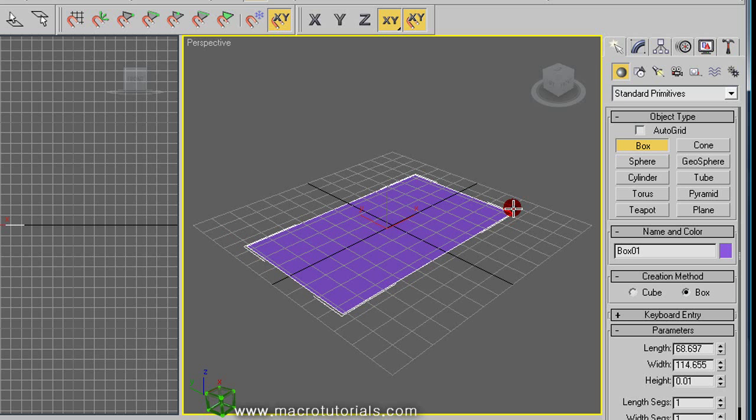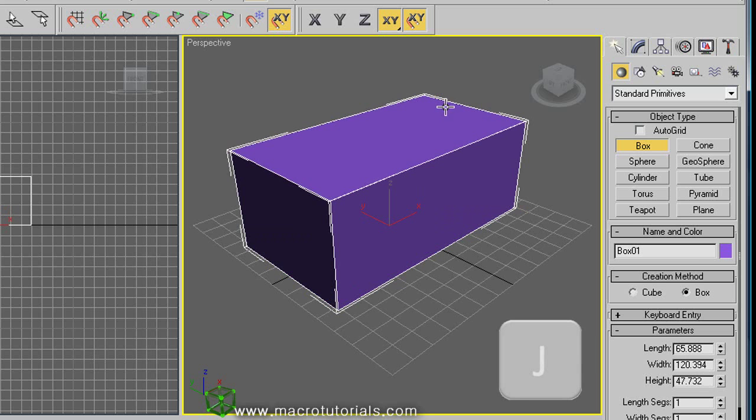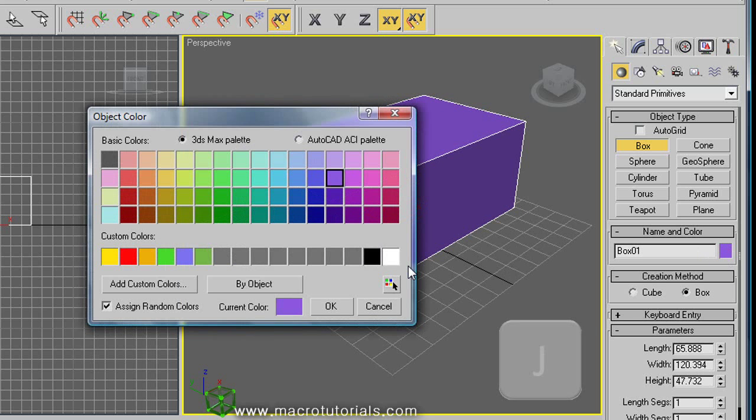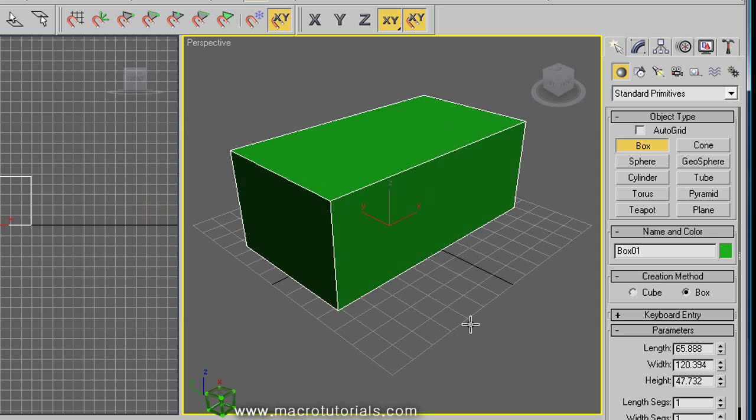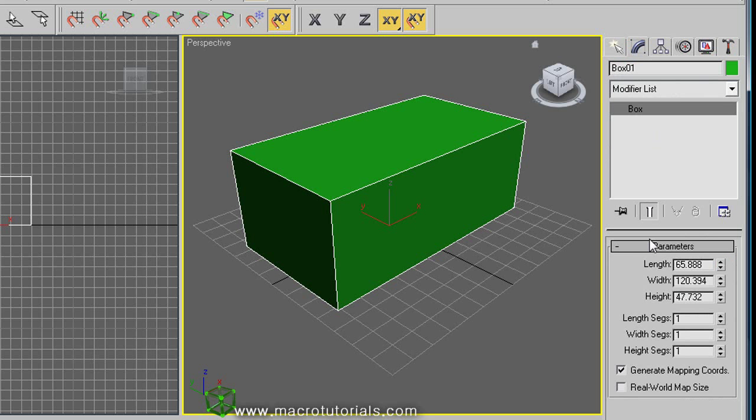You can check my other tutorial about how to create primitive objects at www.macrotutorials.com. Note that when you have the box selected and click on the modify tab on the command panel, you can modify the measures of the box and other parameters. And here appears the type of object: Box.